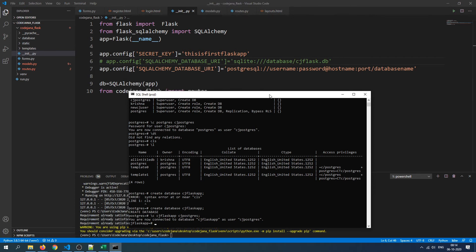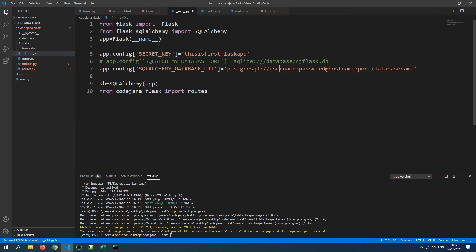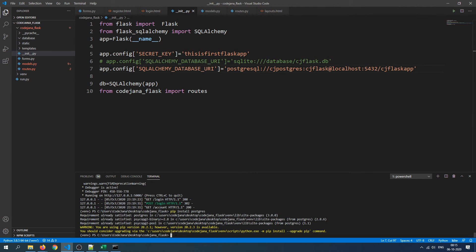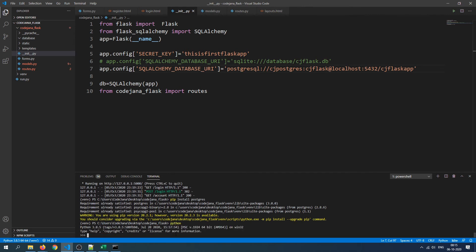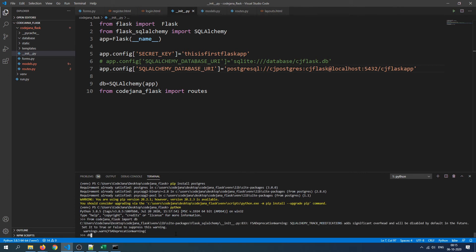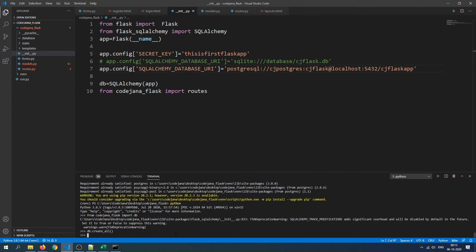Now we have all the information we need. Update the Flask config URI: postgresql://cj_postgres:cj_flask@localhost:5432/cj_flask_app. If our configuration is correct, when we run db.create_all() it will create the database tables. In the terminal, run: from codejana_flask import db, then db.create_all().